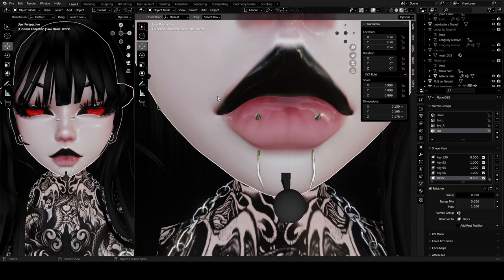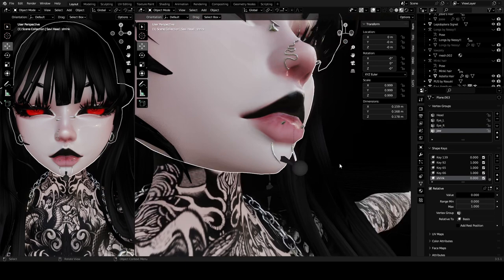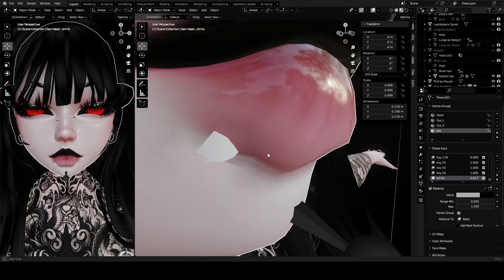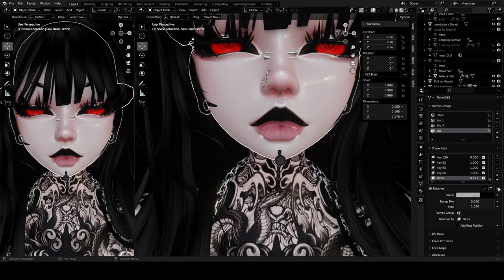Go out of Edit Mode into Object Mode and as you can see it works. This example looks a bit rough but normally this rendering artifact won't happen — it's just a media issue. And that is how you make shape keys.